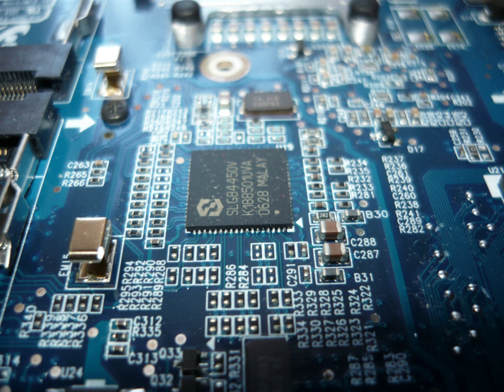Electronic engineering is an electrical engineering discipline which utilizes non-linear and active electrical components such as semiconductor devices, especially transistors, diodes, and integrated circuits to design electronic circuits, devices, VLSI devices and their systems. The discipline typically also designs passive electrical components, usually based on printed circuit boards.